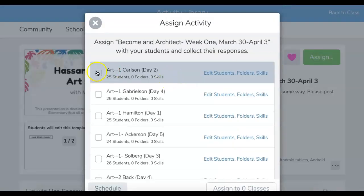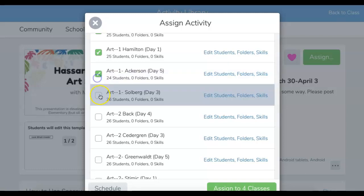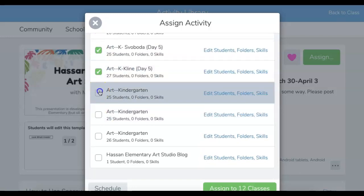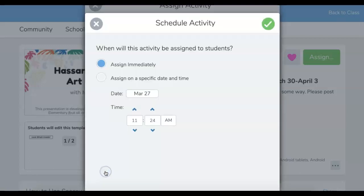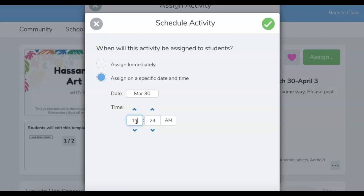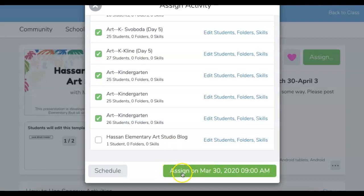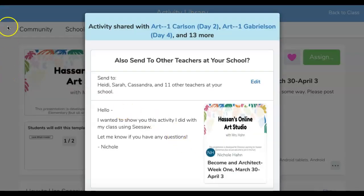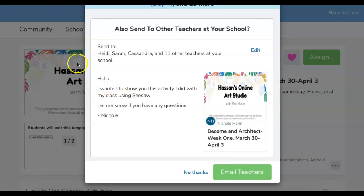Let's talk about the assignment. I have all of my classes — K, 1, 2 — and the best part is I can easily go through and click, click, click all of them, and then I can schedule it. That's the important part for distance learning. We are starting Monday the 30th, and at 9 a.m. is when I want this assignment to drop for my students. So I schedule it — it says 'assign this March 30th, 2020 at 9 a.m.' I click that and it goes live at that time, which is a huge advantage. I don't want students to have it ahead of time, but I do want them to have it when it's time to learn.